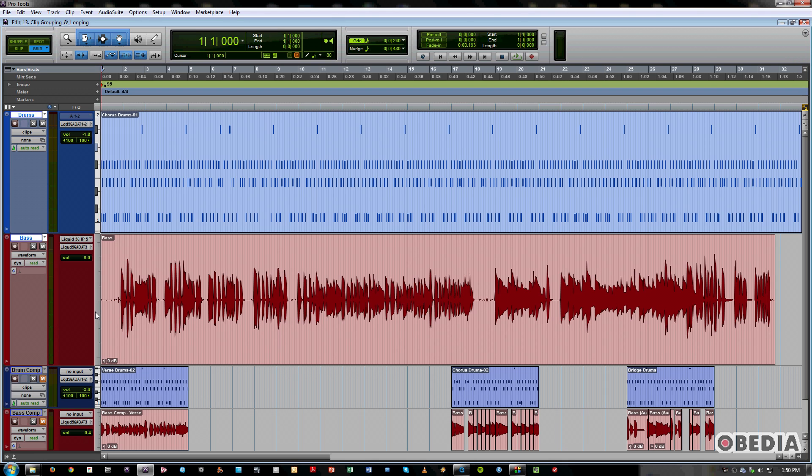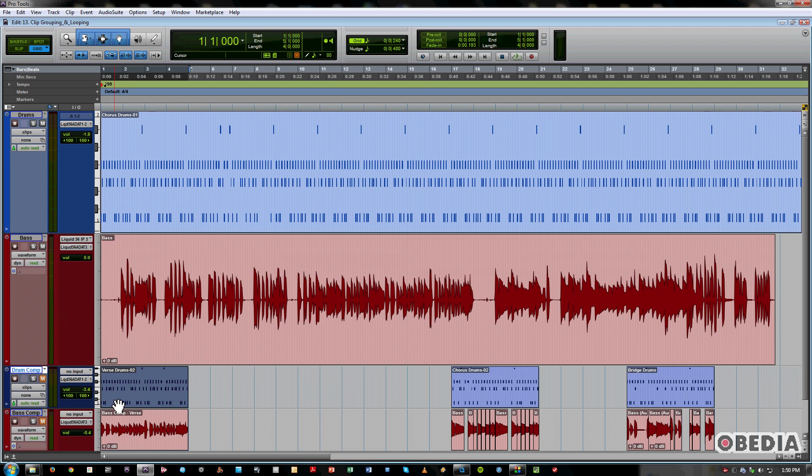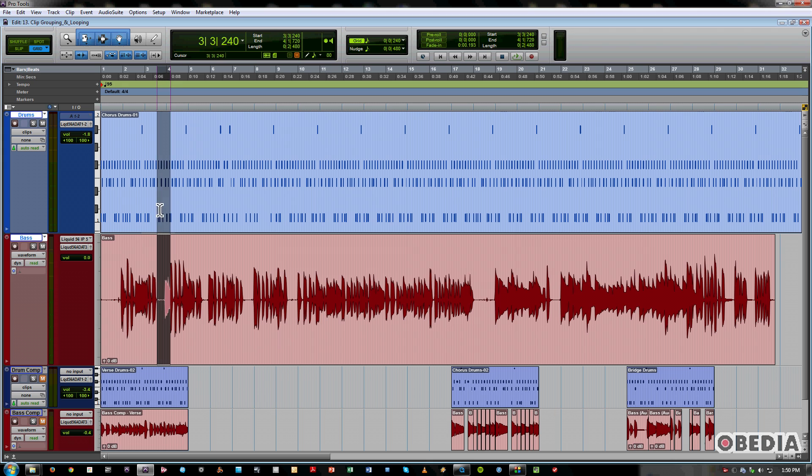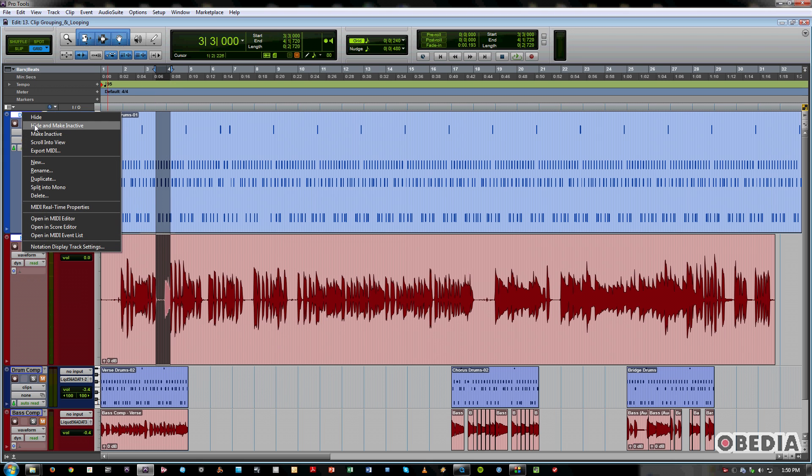After recording this material, what I've done is edited down these performances into three different sections. So we've got verse, chorus, and bridge. So we'll go ahead and put those away for a minute and we'll mute those and we'll focus on these two tracks here that just have the song sections.